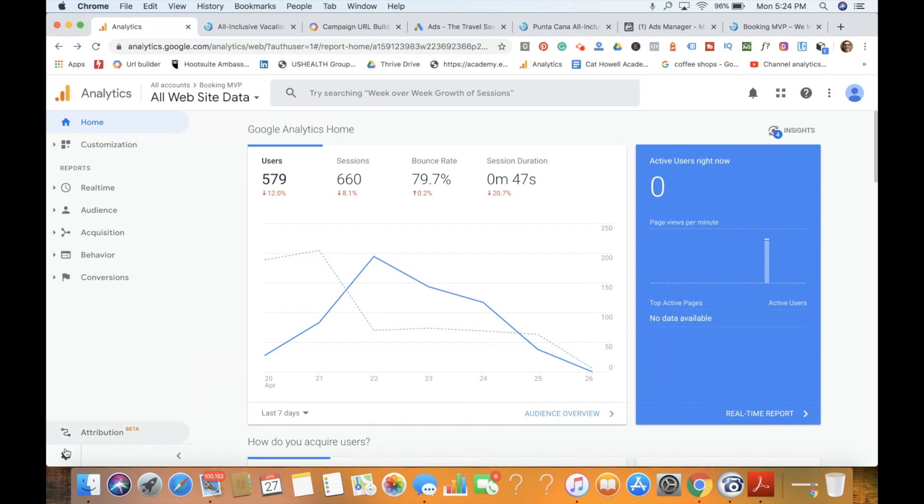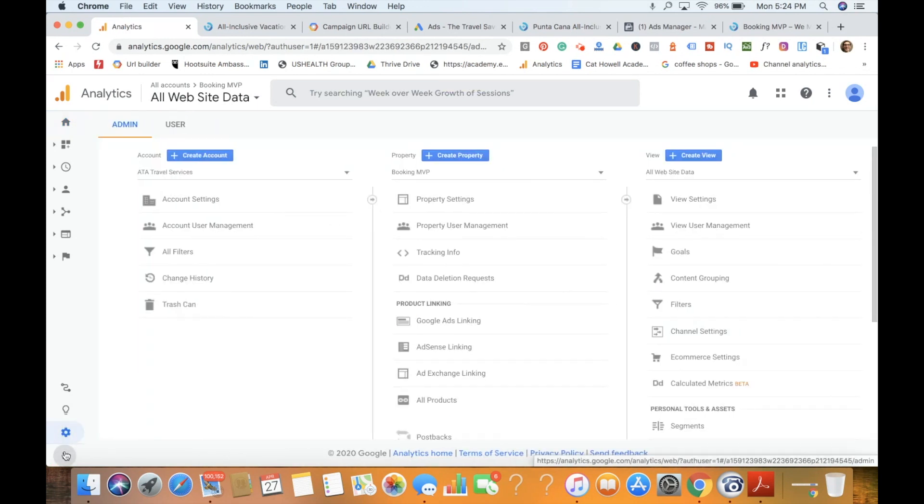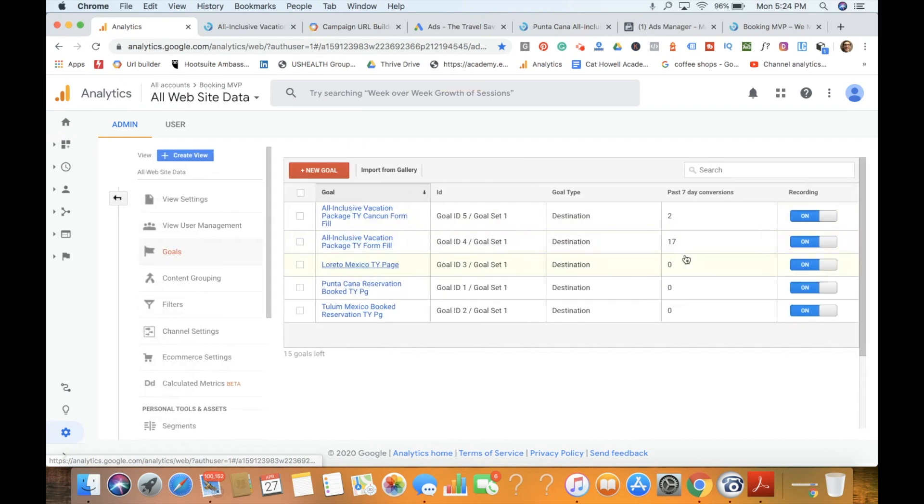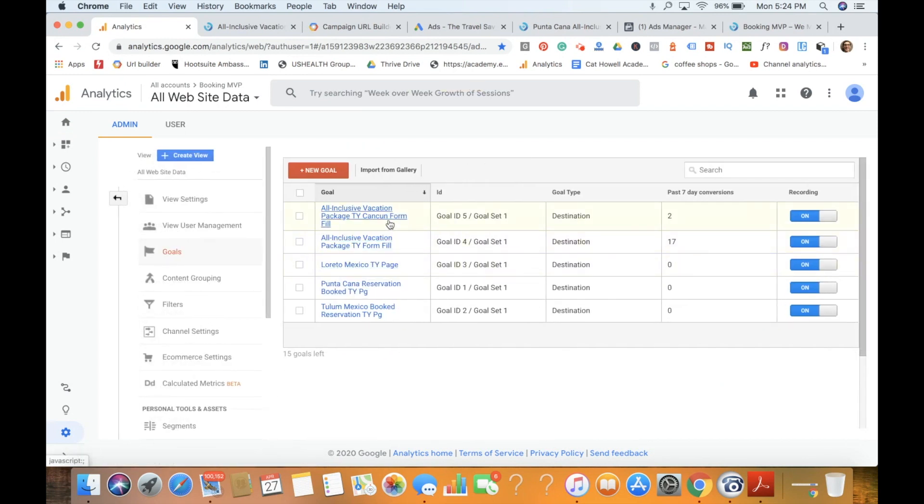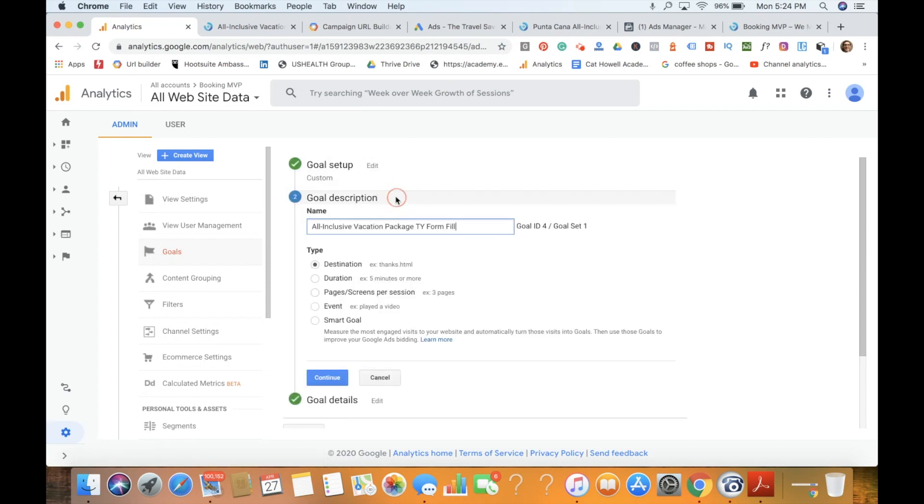If we're going to create some Google Analytics goals around some of our social paid advertising—for example, for today's video we'll show examples of Facebook, YouTube, as well as Google—we would go into Goals and see the different goals that we've created. For today's example, I'm going to be bringing up a form fill, so we're generating leads.